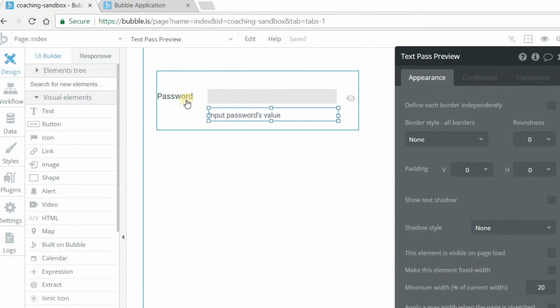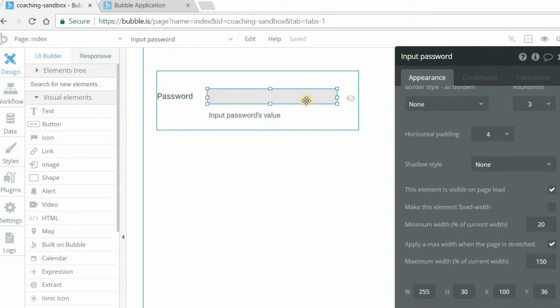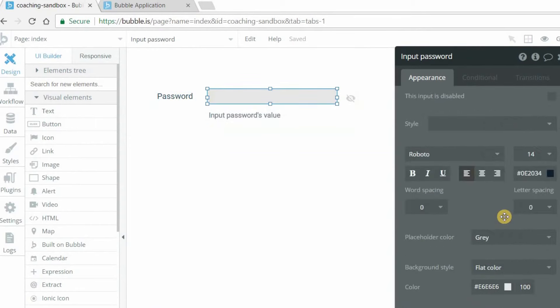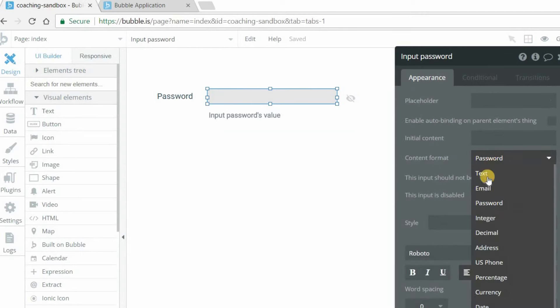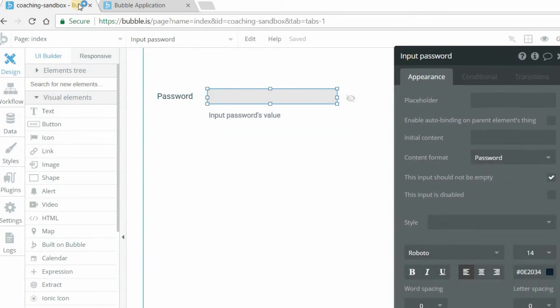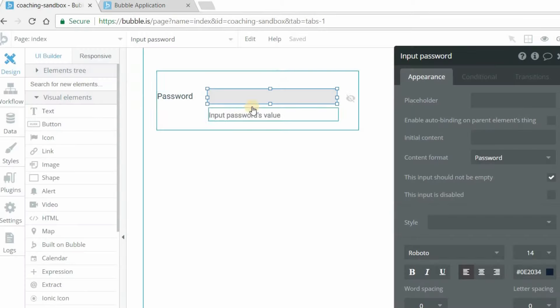Only a few elements here. This text is simply my input label. And my input itself is set to content format password. So when you have it as a password, what it'll do is give you the concealed value there with the little dots.